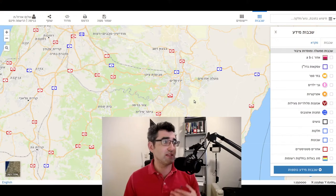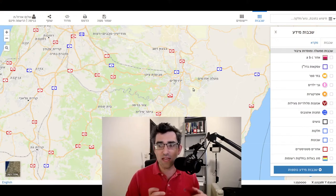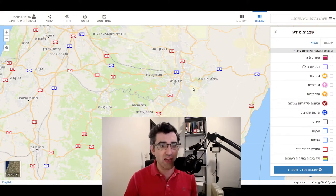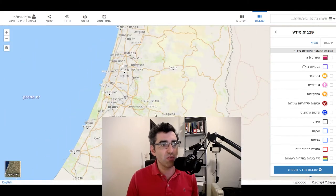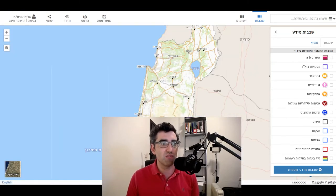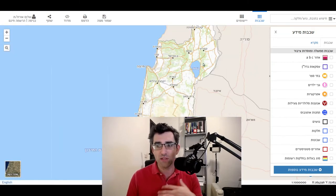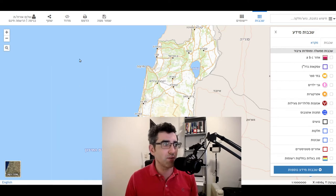So I'm just going to jump into the first one of these. This is GovMap. Now GovMap is the national GIS system, so it's not restricted to anywhere in Israel. You can zoom in or zoom out, and you can turn on the layers and there's info.